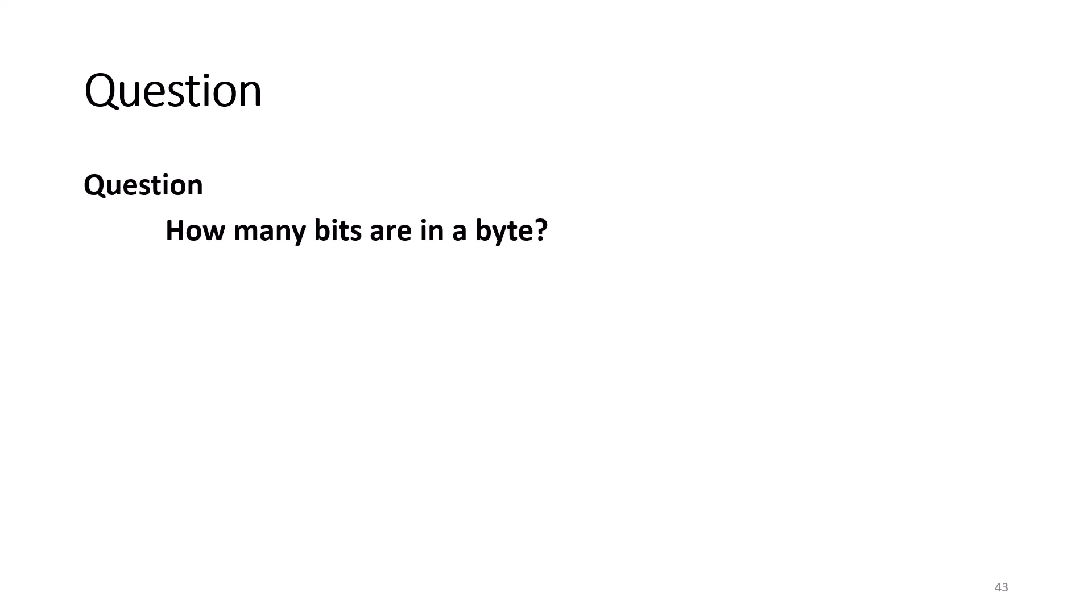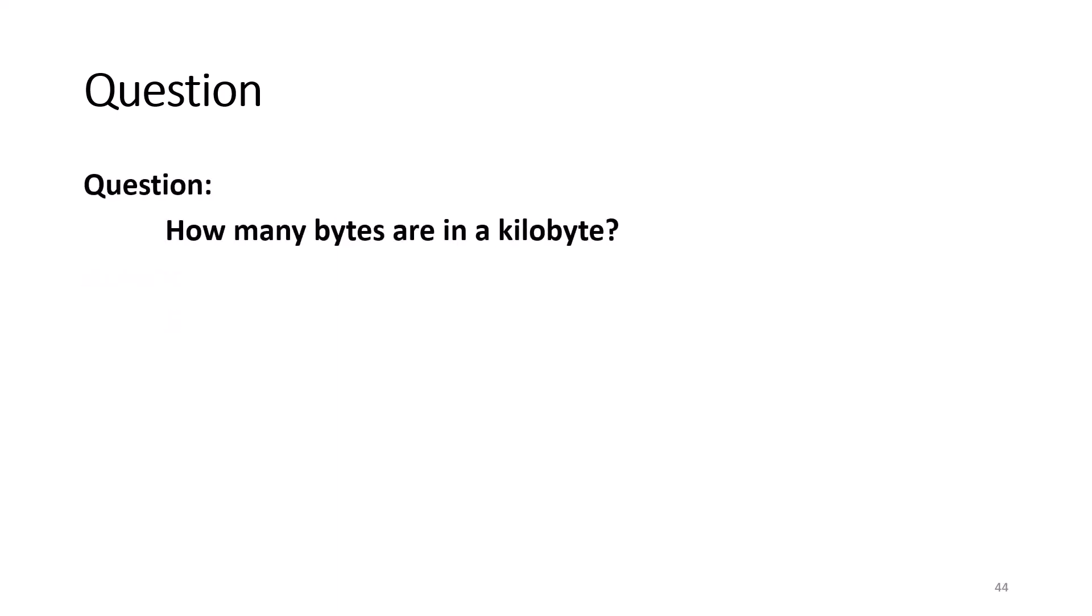So let's do some review questions. Question. How many bits are in a byte? Answer. Eight. Remember, when dealing with bytes, a kilobyte is 1,024.